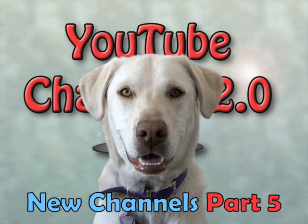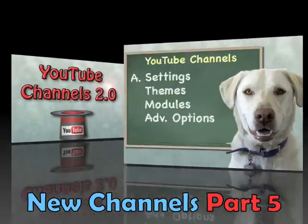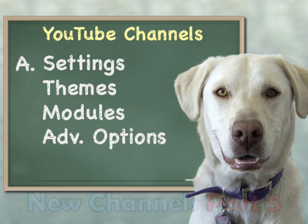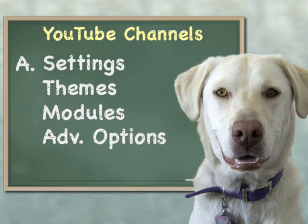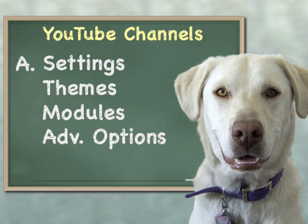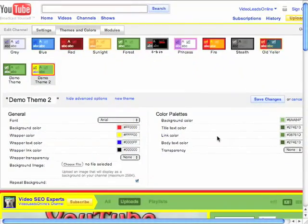Well, now we're here looking at part 5 of what we can do with these new YouTube channels. We've been looking at the advanced options. If you're not sure what we're talking about, go ahead and click on part 1, 2, 3, or 4. Last one we did, we looked at the advanced options on the left side. Now this time we're going to focus our attention on the right side here.